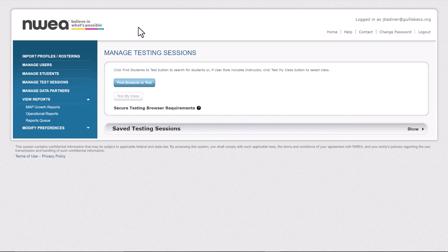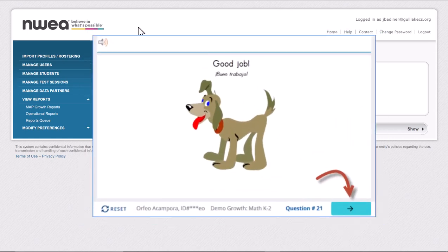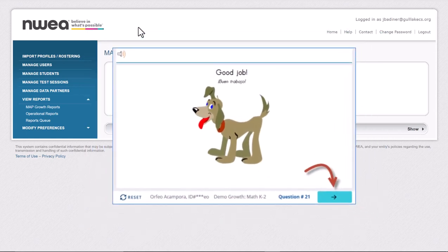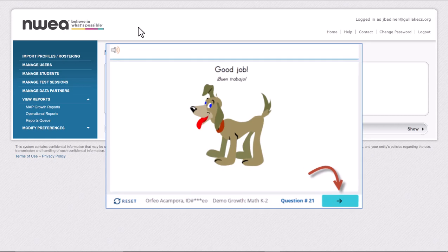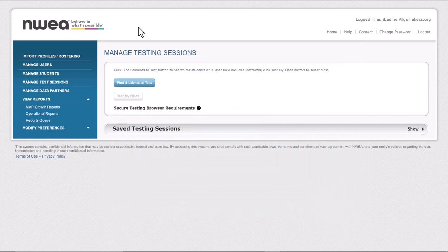When you're done with any testing session, sometimes you think you're done but maybe for you K-2 teachers you forgot to hit the little blue arrow at the bottom by the dog, or maybe someone jumped out of a test that you're not aware of.